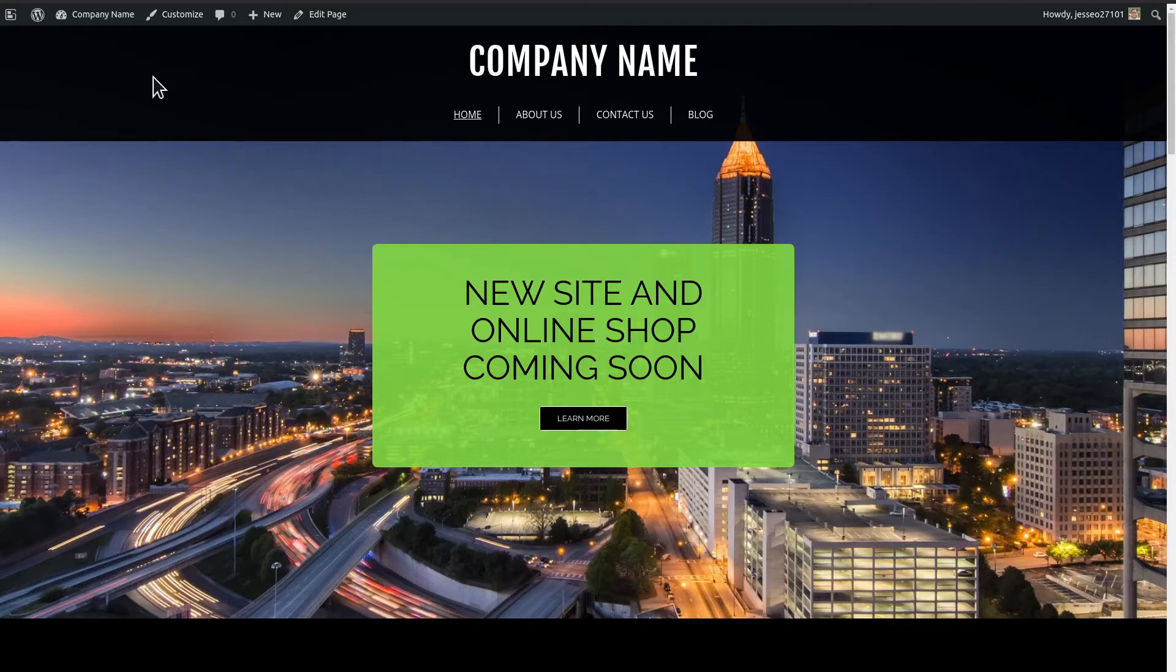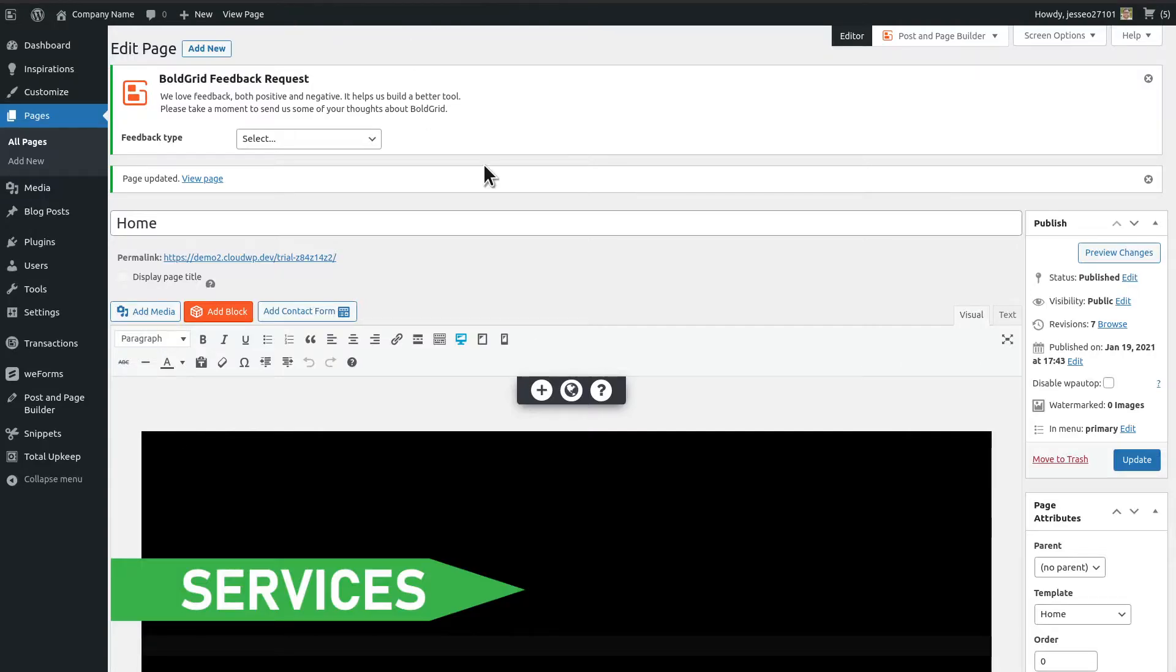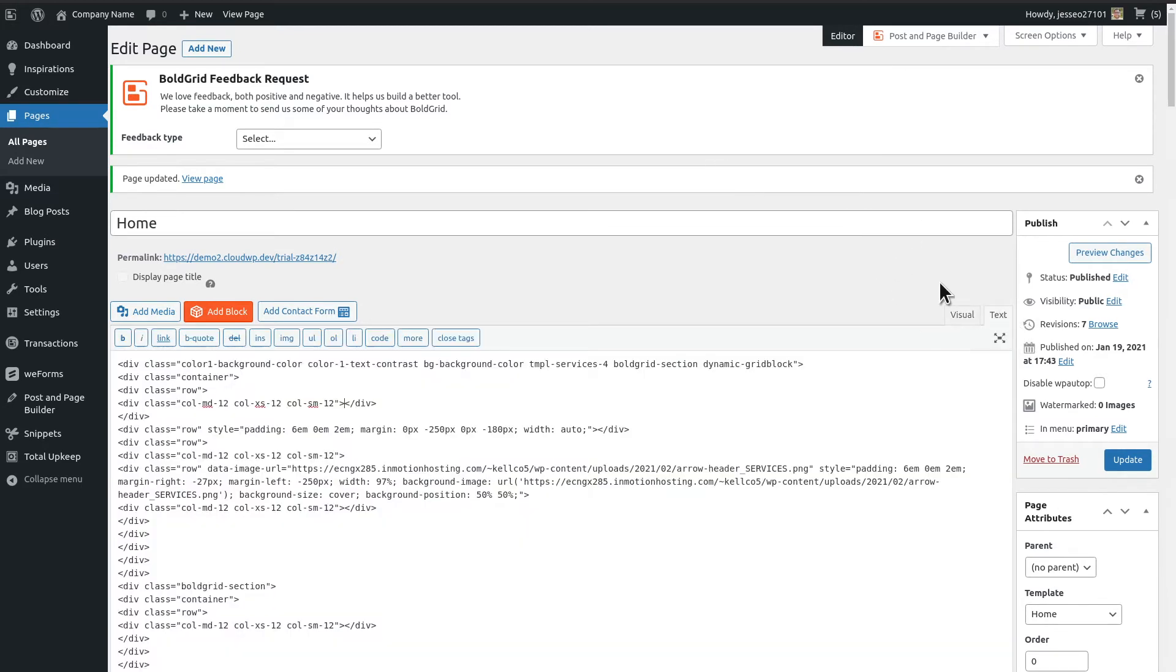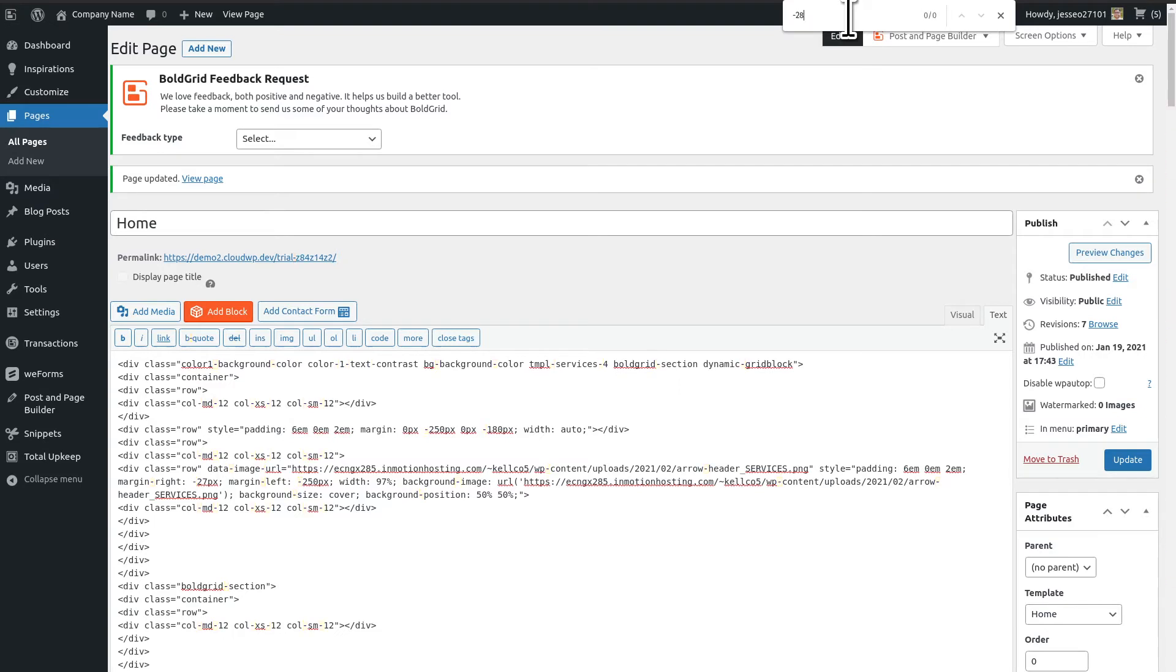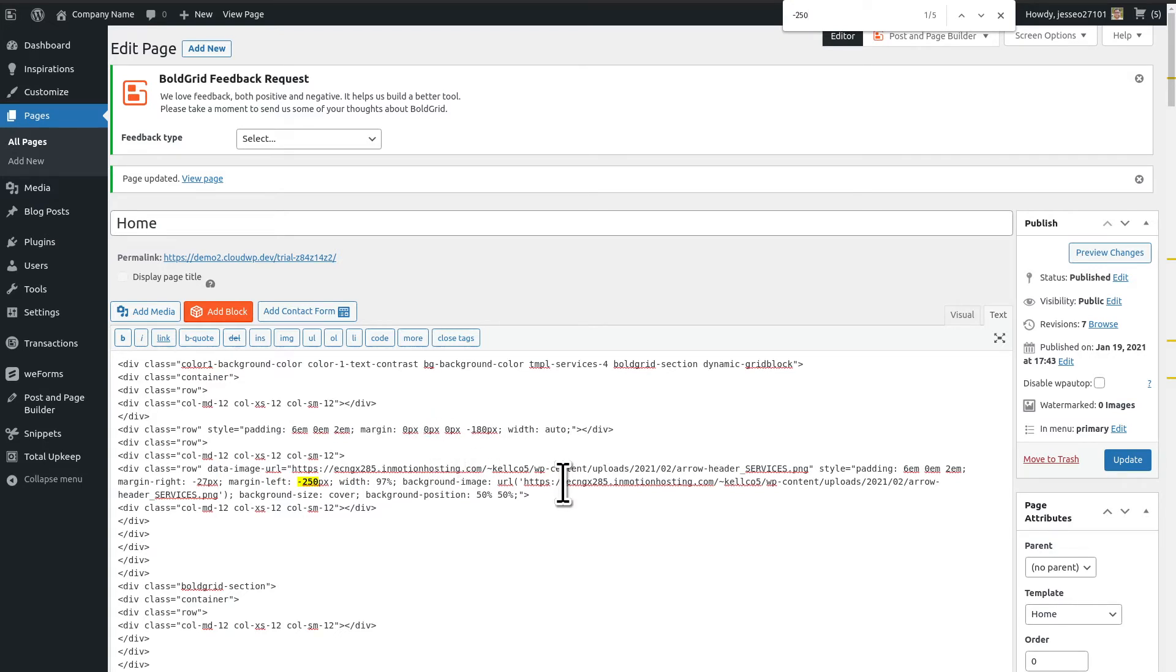So I'm going to go ahead and go over to edit the page, and the first thing we're going to do is get rid of the negative margins that you have so far. So I'm just going to do Ctrl+F up here at the top, and I'm going to search for negative 250, which is the most common one you've used. And I'm just going to go through these and set the negative margins to zero as I find them.